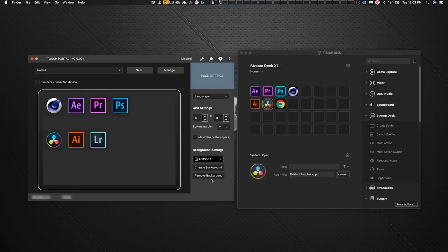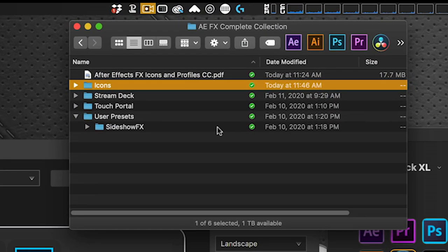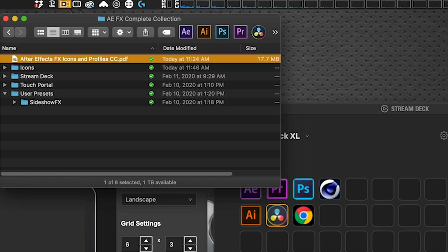Next, here's what your download of the AEFX Complete Collection will look like once unzipped. There's a User Presets folder that needs to be loaded into your presets folder in After Effects. To find exactly where that is, there is a PDF included in the download — when you open it, it shows you exactly where to put the files.